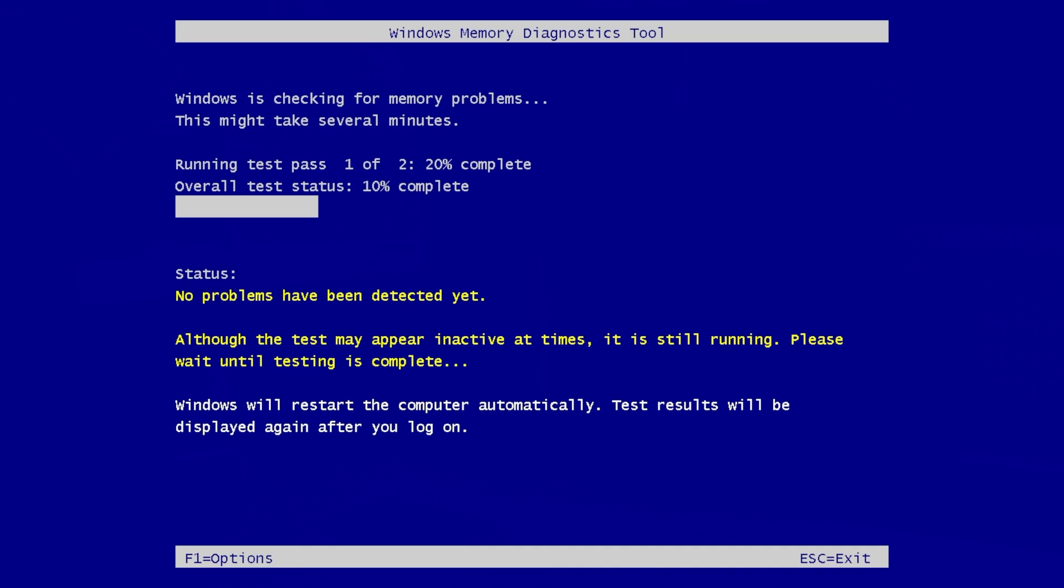As you can see at the moment it does say at the bottom 'Windows will restart the computer automatically. The test results will be displayed again after you log on,' which they technically will be, but they're not. So we'll show you how to access the tests once it's rebooted.